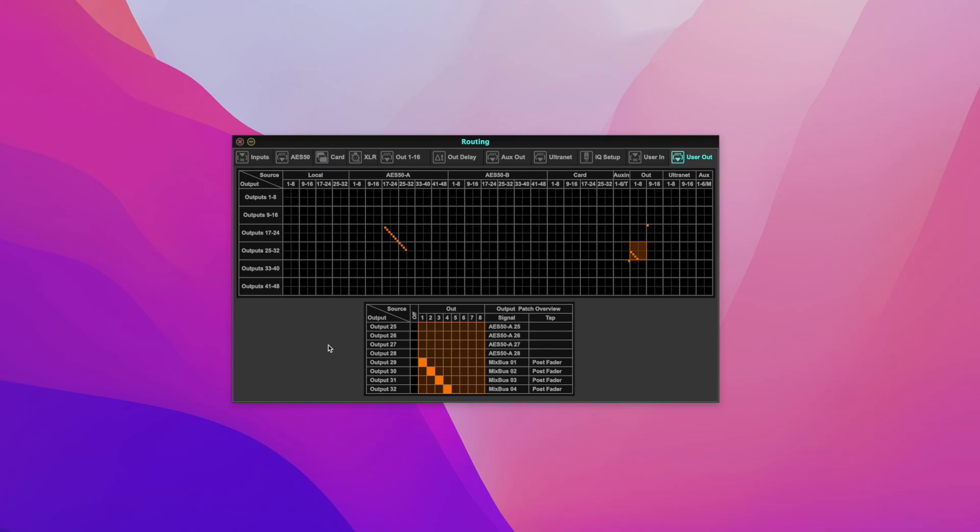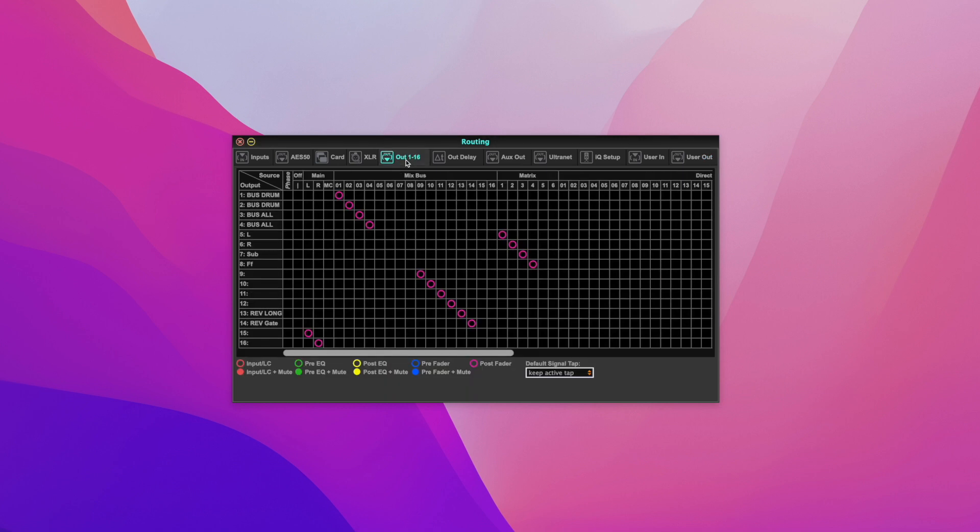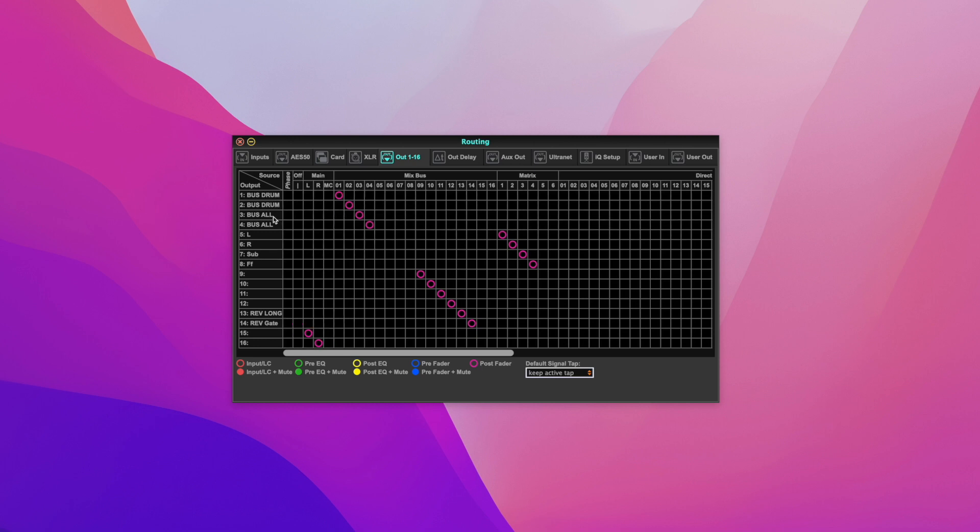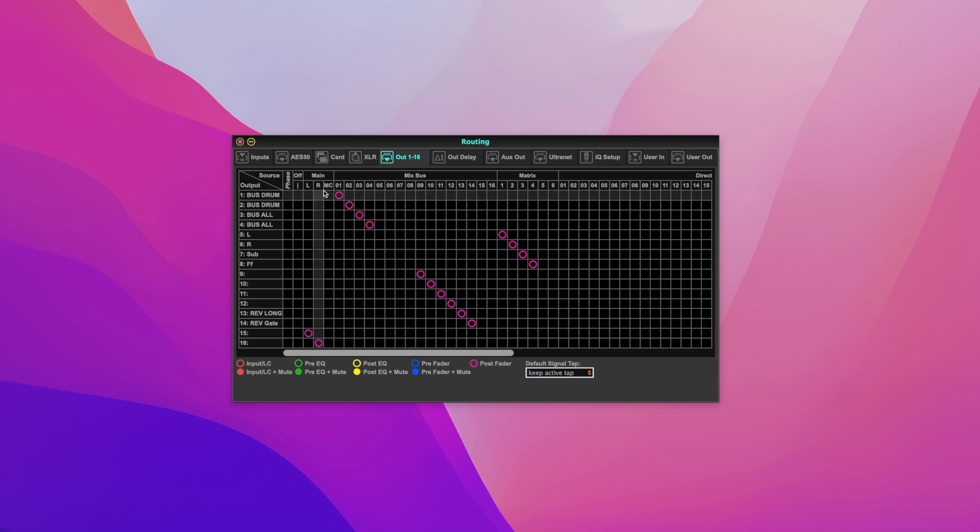This is a video showing how to send the buses into the card. If you check out here, I have my mix bus one and two as my drum bus, and my mix bus three and four is my all bus, like my master bus. Everything goes into my three and four.